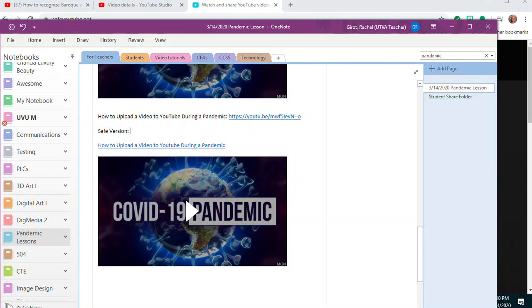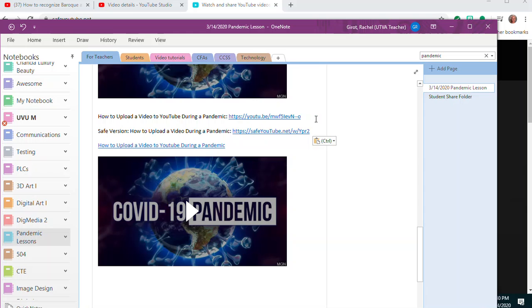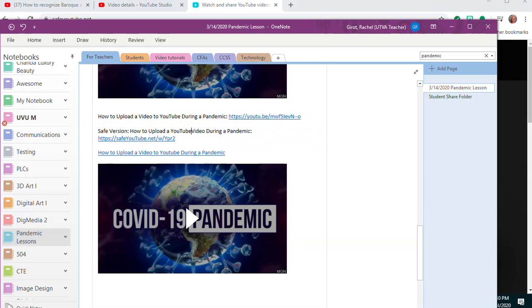version of 'how to upload a video during a pandemic.' Paste that... no, I don't have to hit Ctrl+Z that time. How to upload a YouTube video. There we go, so this